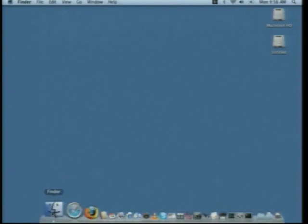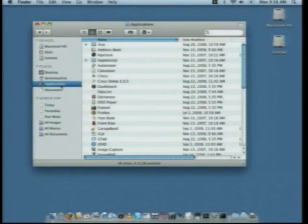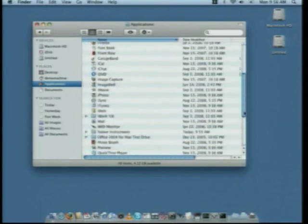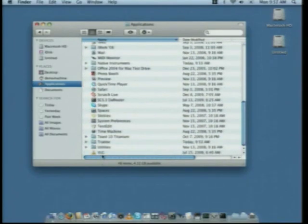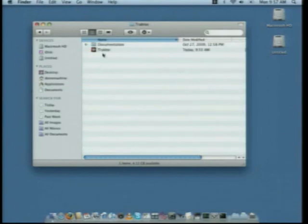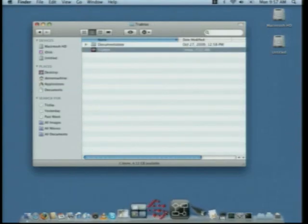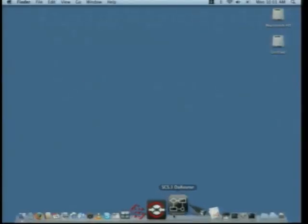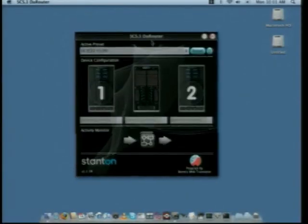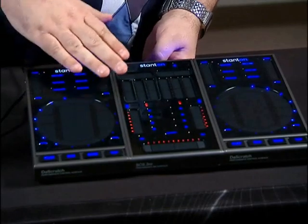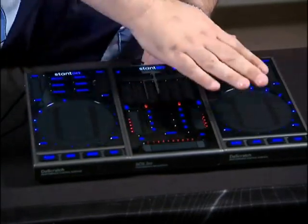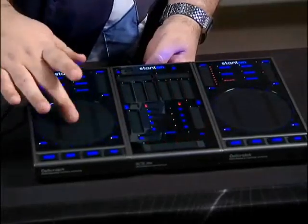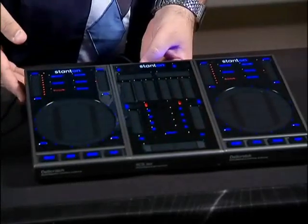Now that your computer's rebooted, let's do just like we did with the router. Open up Finder and drag a shortcut to Tractor onto your dock — that's in the Applications Tractor folder. Now let's open the router. When it's open, you'll notice the light show has started on these units again. To make them stop, simply touch a touch area on each of the devices and the LEDs will settle to their start positions.